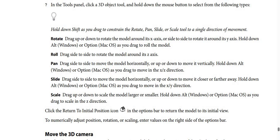Rotate: drag up or down to rotate the model around its X axis, or side to side to rotate it around its Y axis. Hold Alt (Windows) or Option (macOS) as you drag to roll the model. Roll: drag side to side to rotate the model around its Z axis. Pan: drag side to side to move the model horizontally, or up or down to move it vertically. Hold Alt (Windows) or Option (macOS) as you drag to move in the X and Z direction.